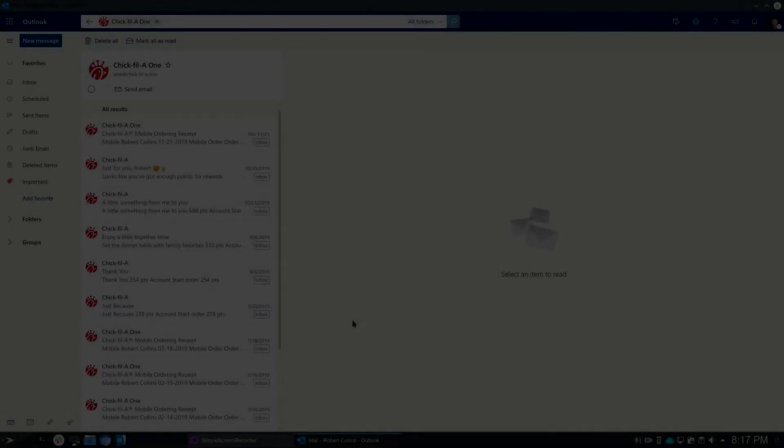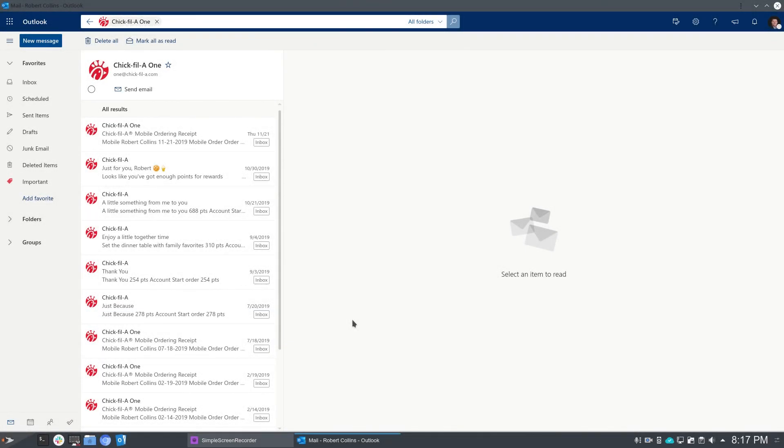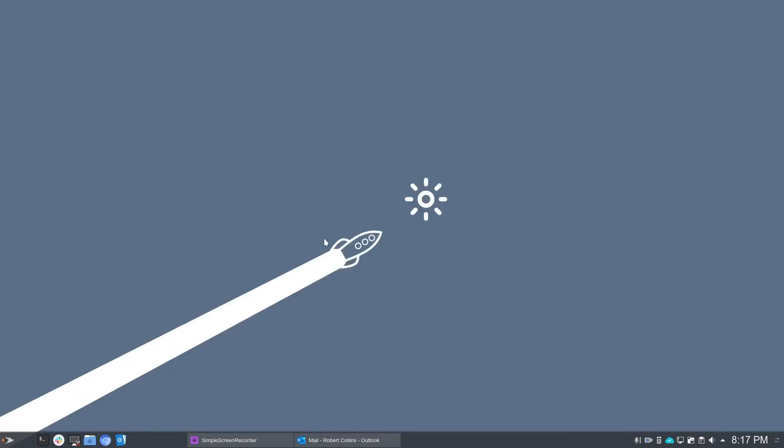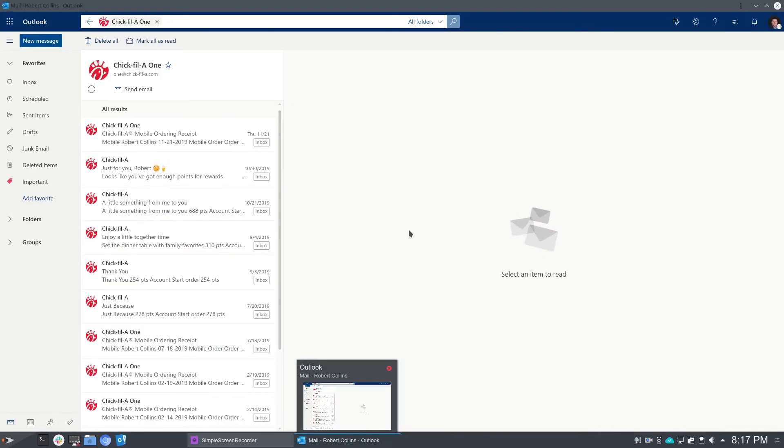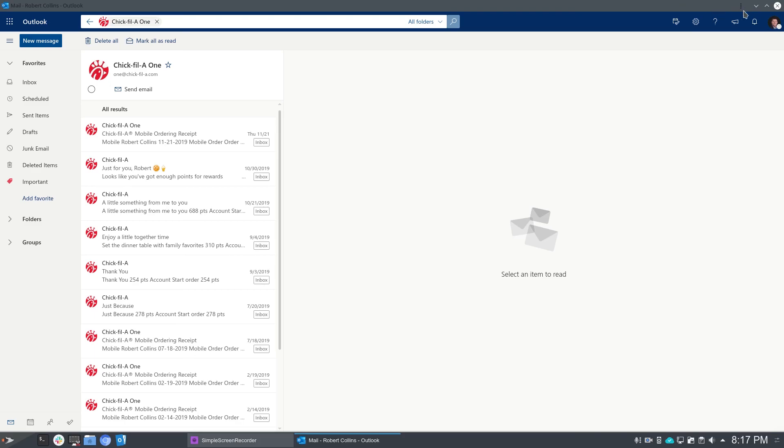So here we've launched into the PWA app of Outlook.com, or in this case, my business Office 365 account. And things I wanted to point out here is that once this is set up, and again, it's really quick, really easy, as you saw earlier. For the most part, it just works like any other native app would. Minimize, maximize.